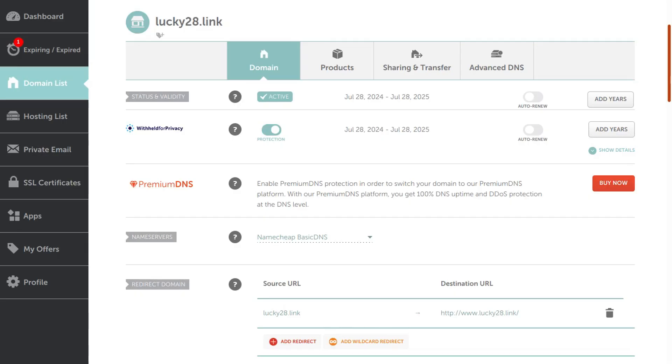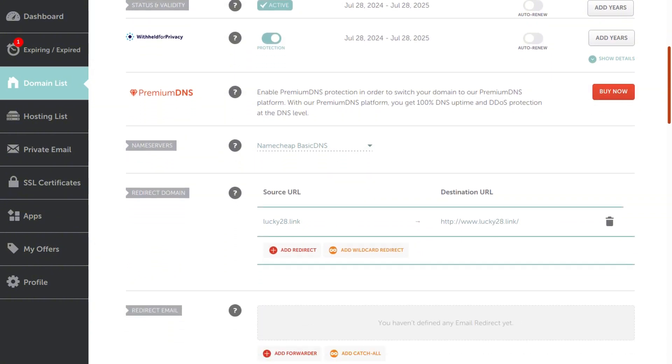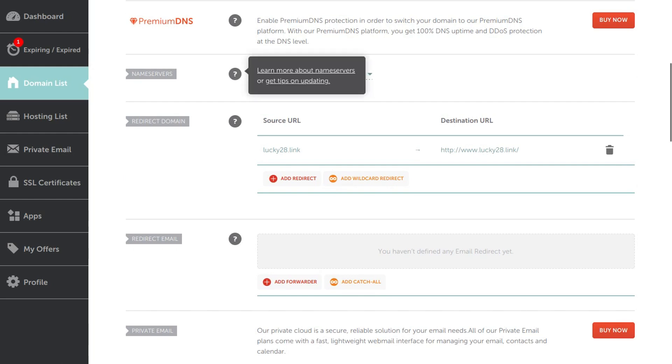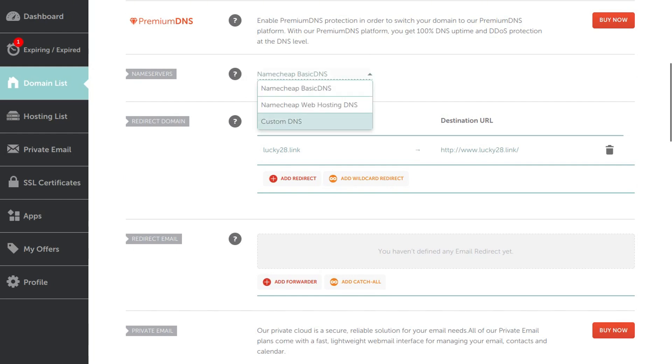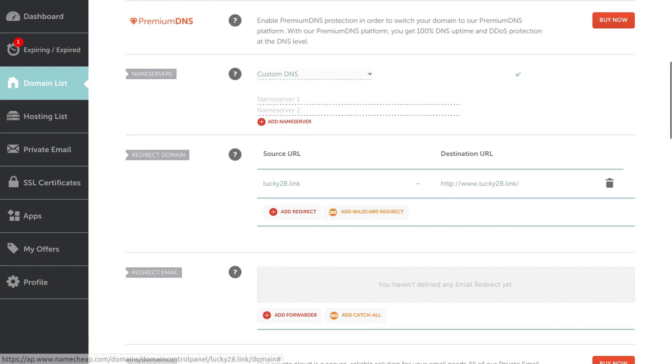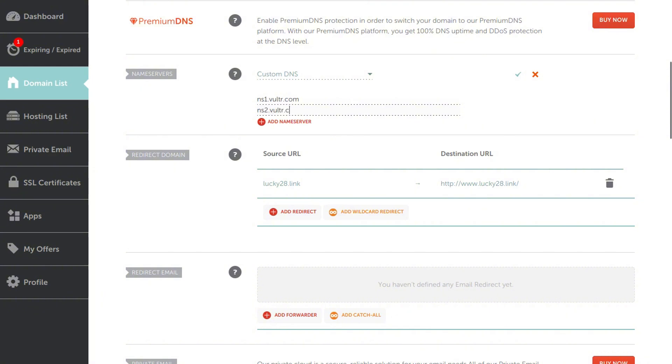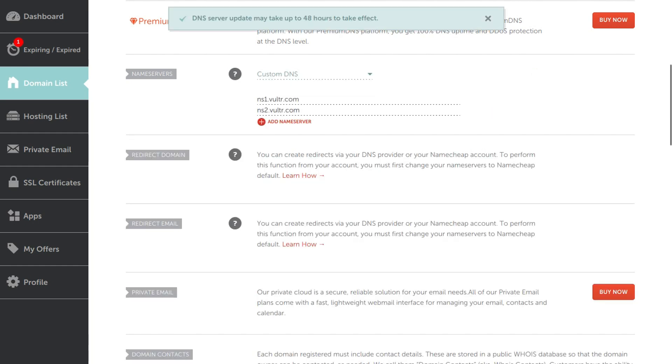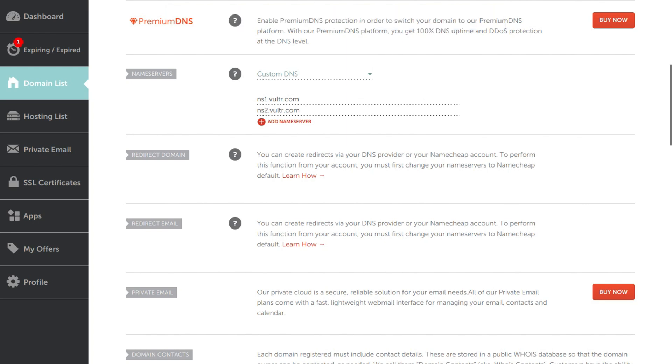And now we're going to log into our domain registrar. I use Namecheap. We're going to set the DNS servers to point to Vultr. So where it says nameservers here under my domain, I'm going to click custom DNS, and I'm going to type ns1.vultr.com and ns2.vultr.com. And then I'm going to click this green checkmark to save it. And now my nameservers are pointed to Vultr. It says it may take up to 48 hours to take effect. However, it usually takes effect in just a few minutes.